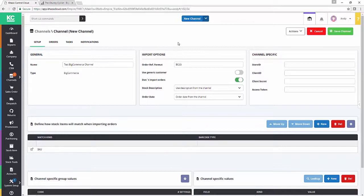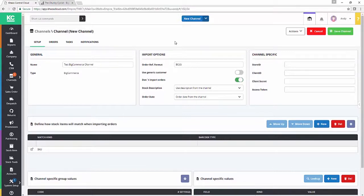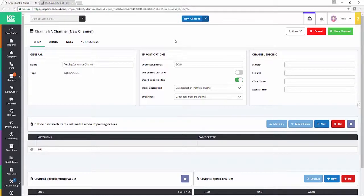This allows you, if you're dealing with orders from Amazon or eBay or a whole range of different marketplaces, it's a really quick and easy way of identifying which channel the orders come from when you're looking at a whole list of orders.